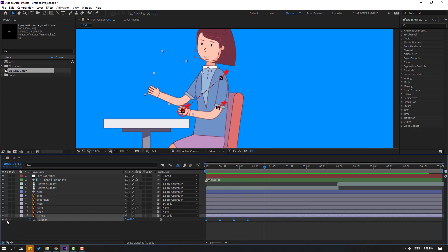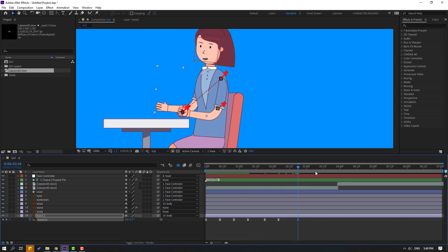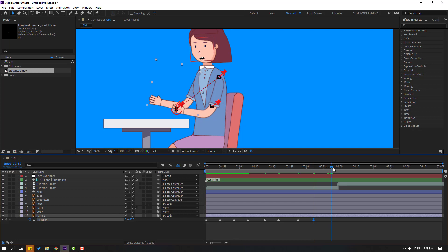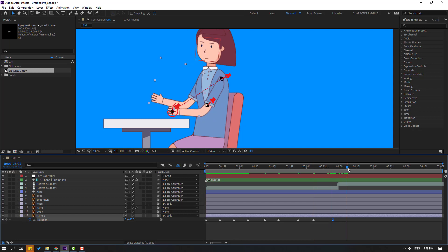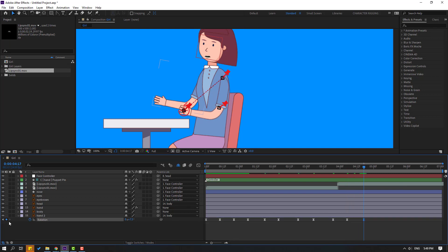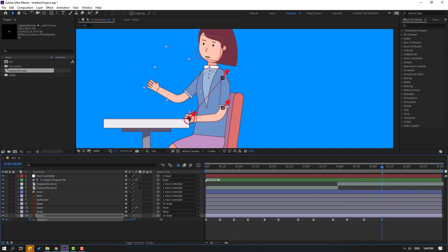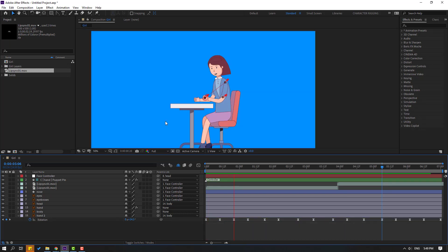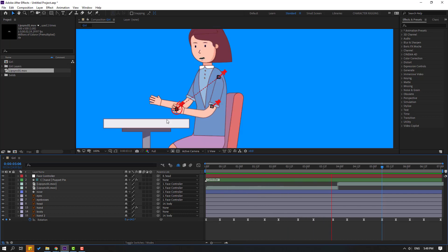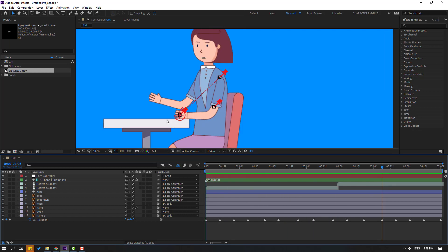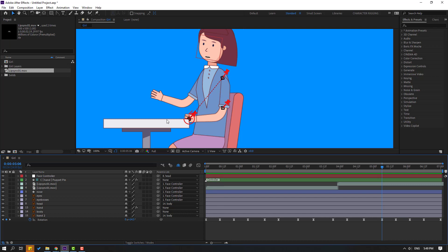Let's see — okay, nice. Let's make random keyframes again, go to here, make a new keyframe like this. Okay, not bad. Select keyframes, Ctrl+C, Ctrl+V. Let's see — okay. So we've seen we can make rigging two ways: with Duik Bassel and with manual rotation keyframes.